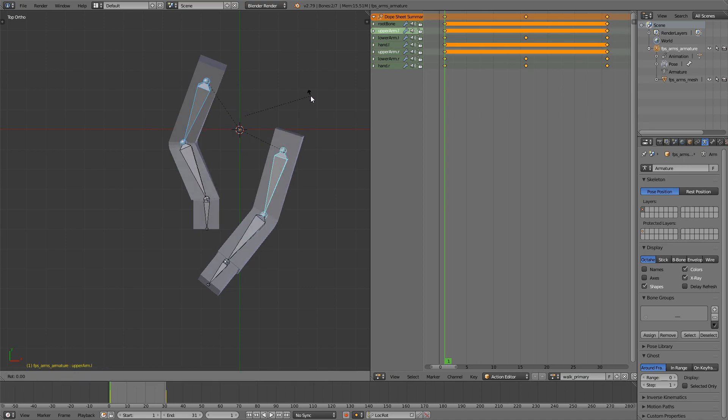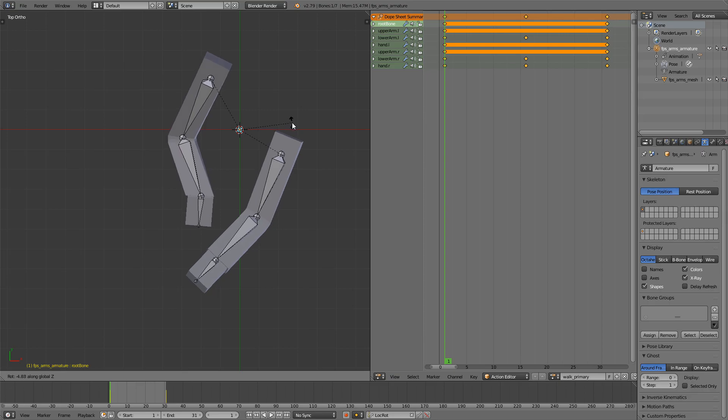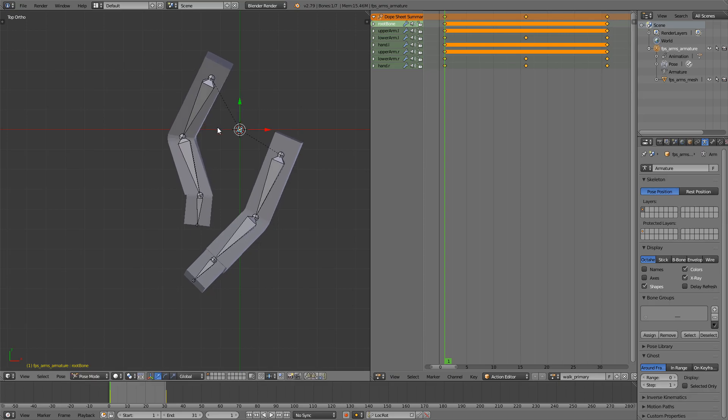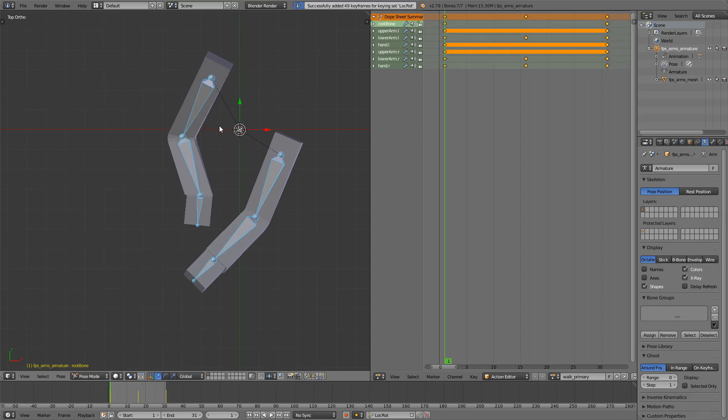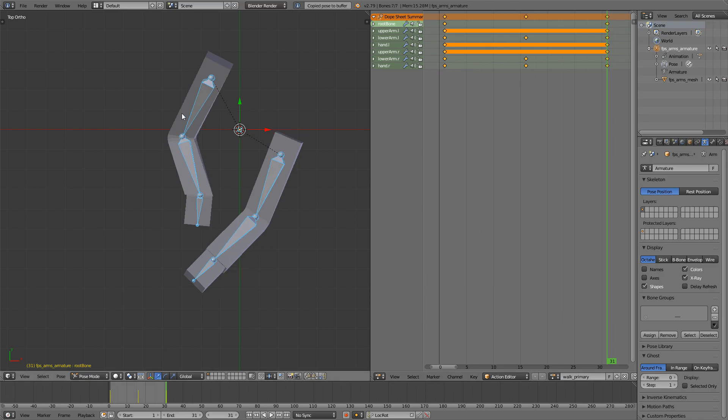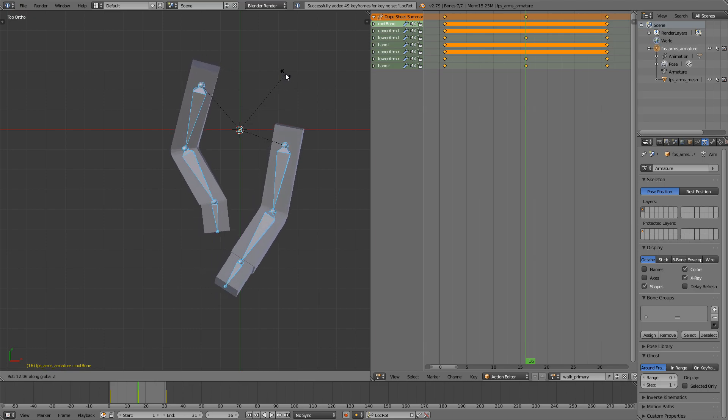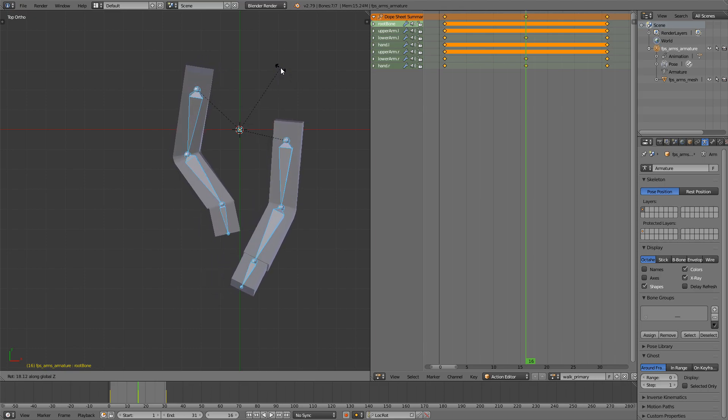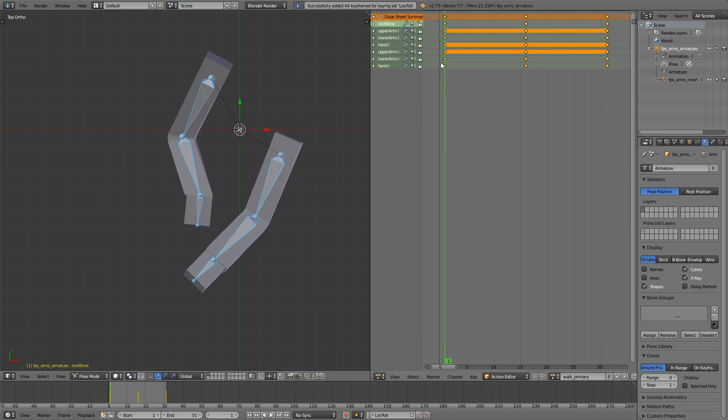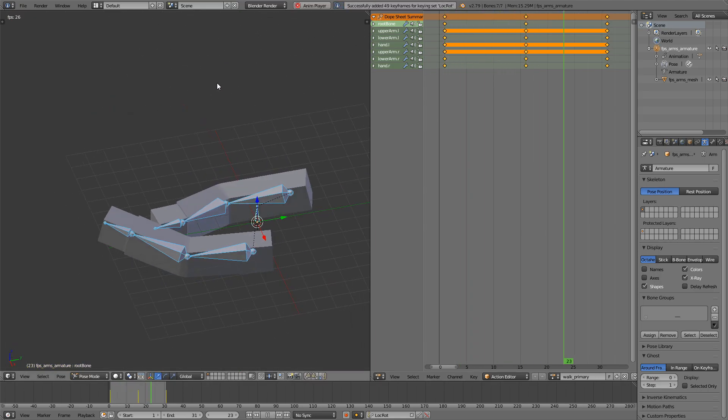So I'll rotate this around the Z axis whenever we're starting. Press I, Ctrl-C, Ctrl-V, and I. So the first and the last frame are the same. And this one I'll just rotate on the other side and press I. If we play it, that's cool.